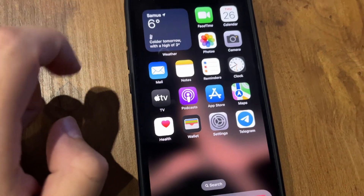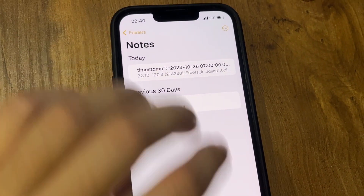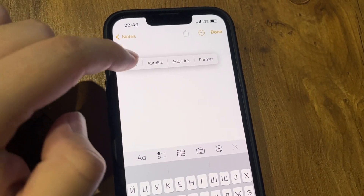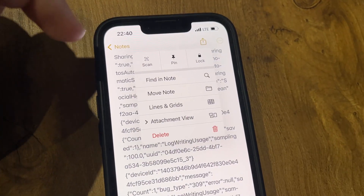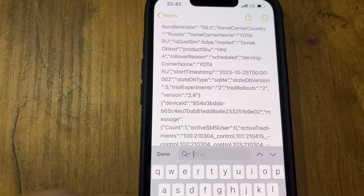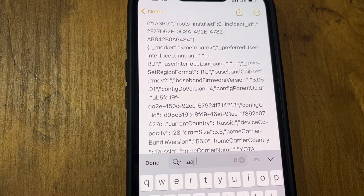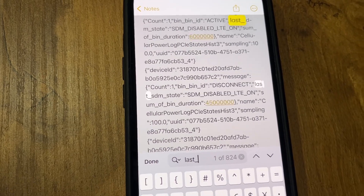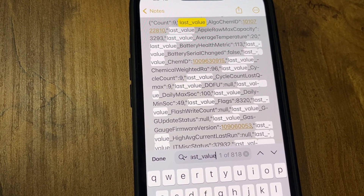Open Notes and paste. Then use Find, search for 'last', and look for the value labeled 'cycle count' — that is your battery cycle count.